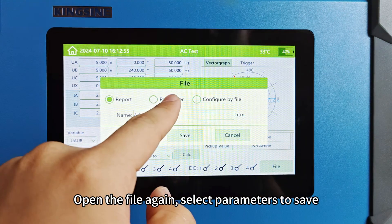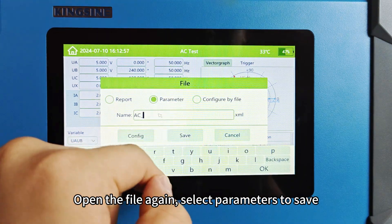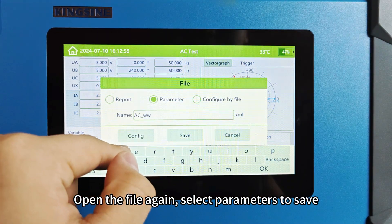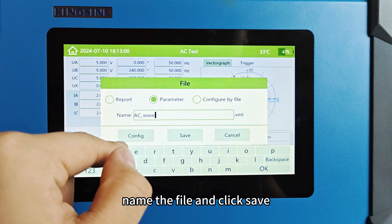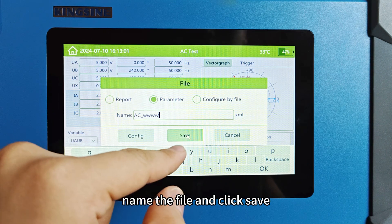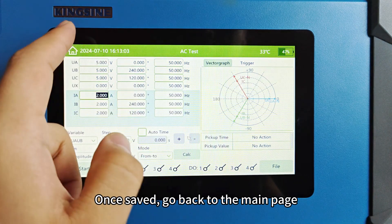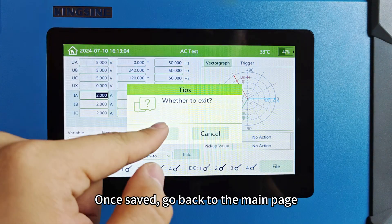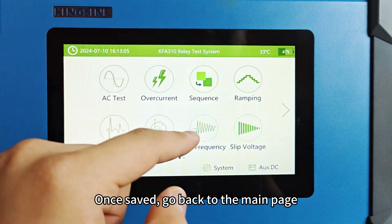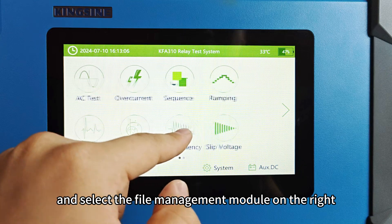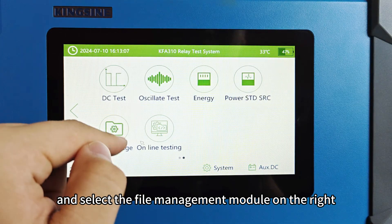Open the file again, select parameters to save, name the file, and click save. Once saved, go back to the main page and select the file management module on the right.